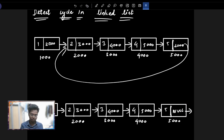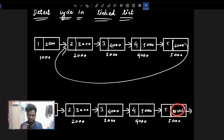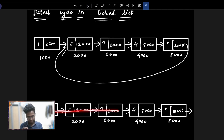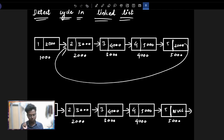If you are making a cycle, we can see this node. Now we have a cycle formed. So now we have a return.